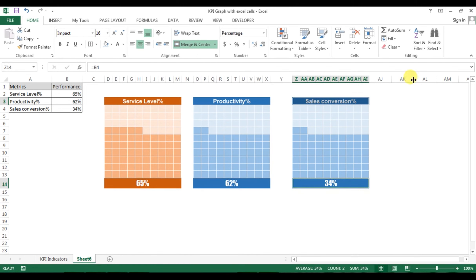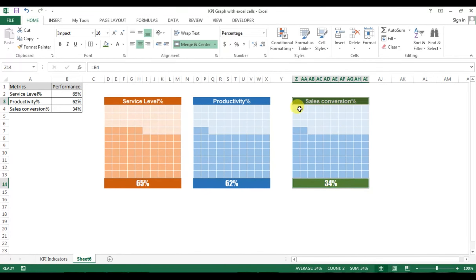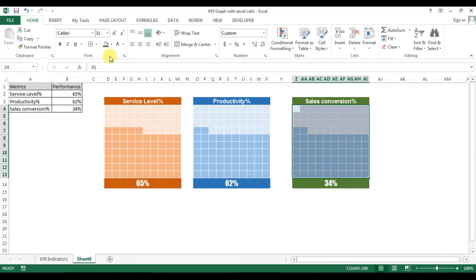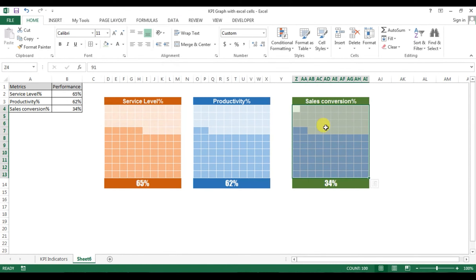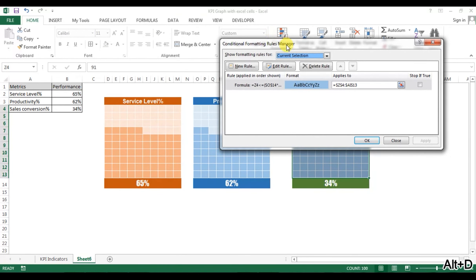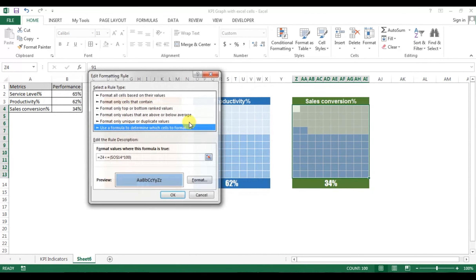Now change the theme for the sales conversion graph — I'm taking a green theme. For the background fill, the current color is selected; now select the green lighter variant. Press Alt+O+D to edit the conditional formatting.